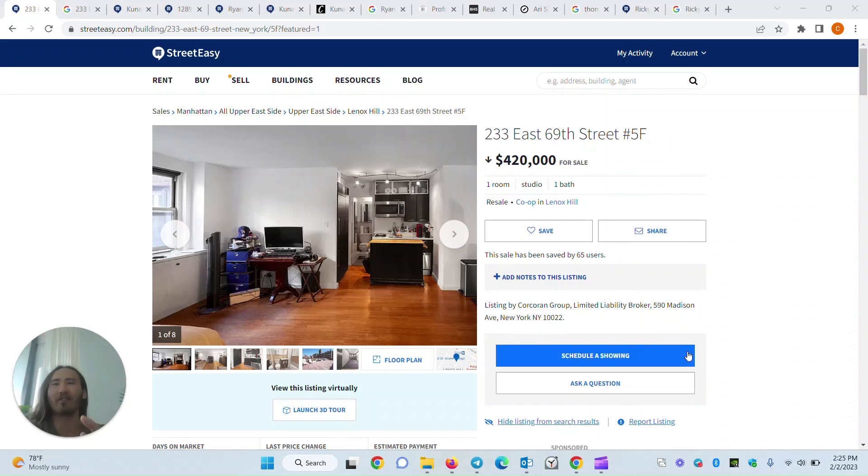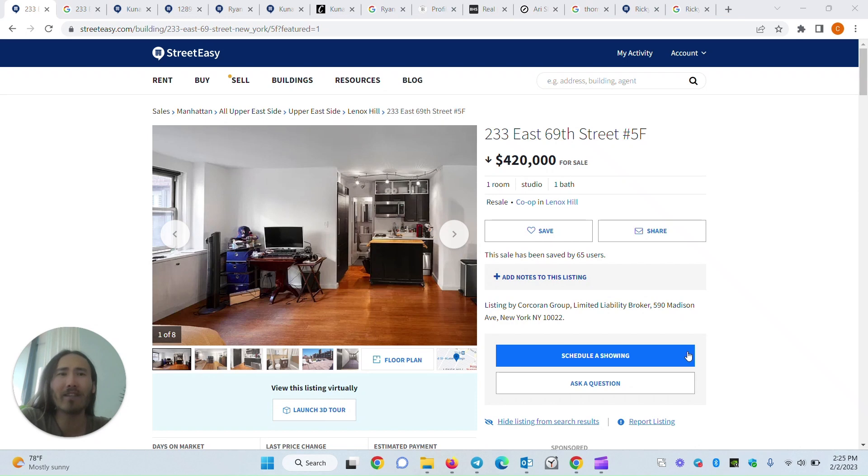Hey folks, my name is Chris at CribVox. Today we're going to show you how to find the phone number for any listing agent.